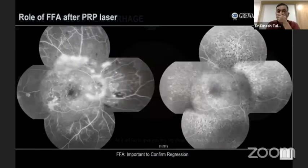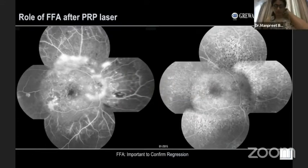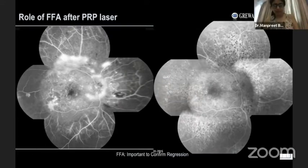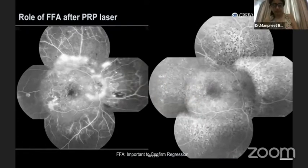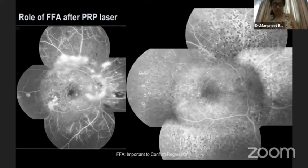Does fluorescein angiography have any role after treatment? At times, yes. It confirms the successful regression of NVE following PRP. This image is taken three months post-laser treatment. No new NVEs were detected, indicating successful regression.